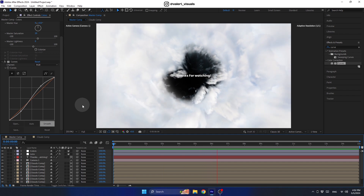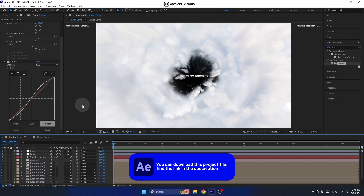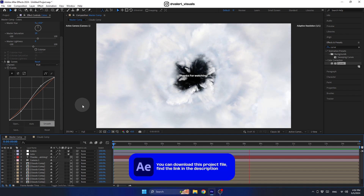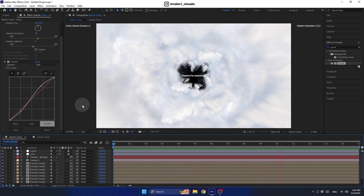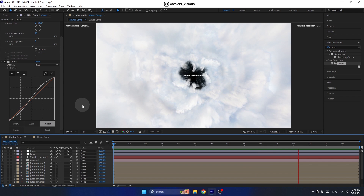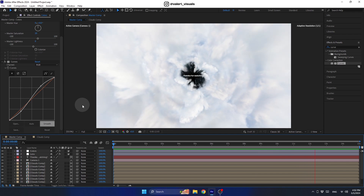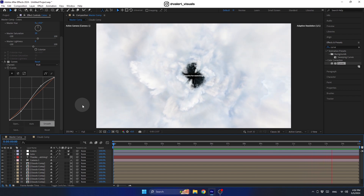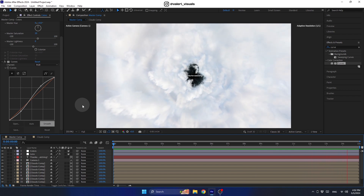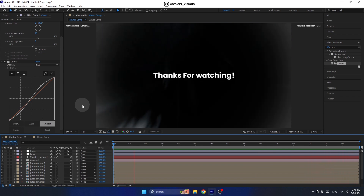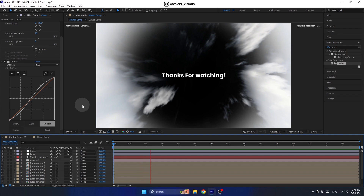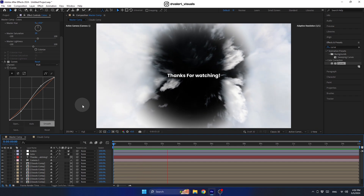It looks very nice, and with this we have finished the tutorial. I hope you found this tutorial helpful — thanks a lot for watching, and I'll see you in the next one.